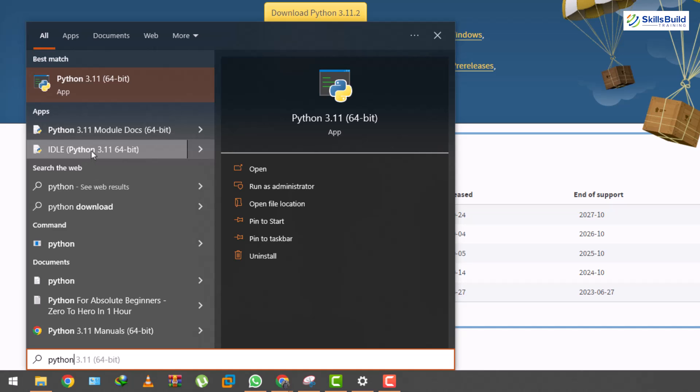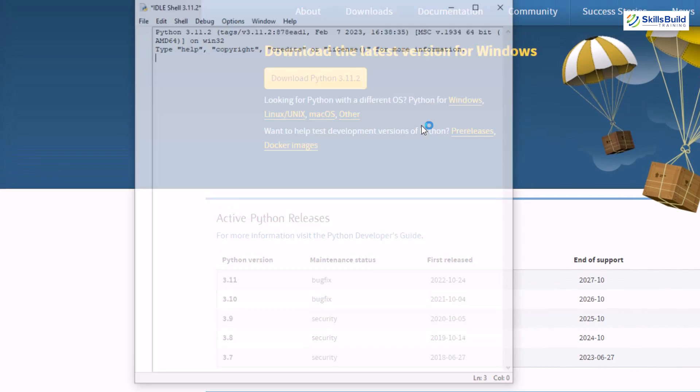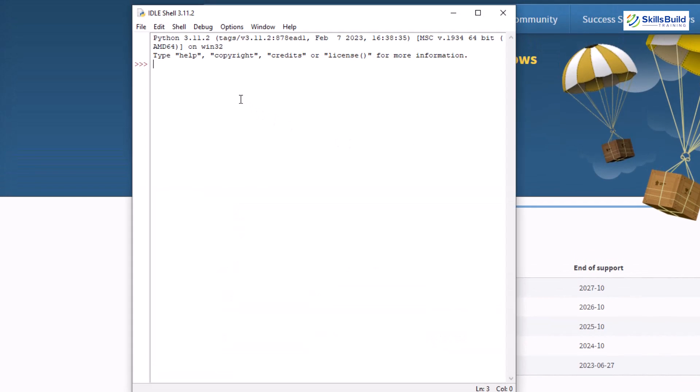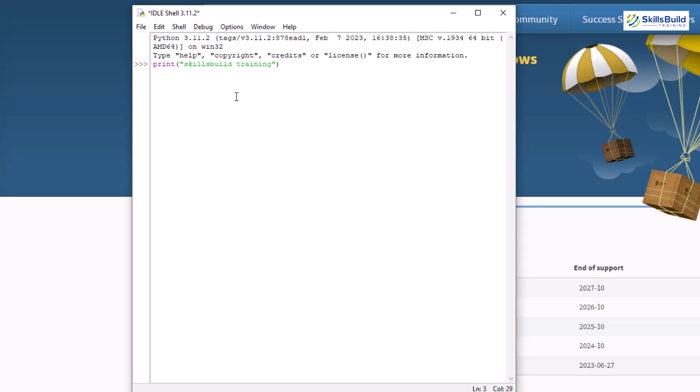Let's just open this one and it's the editor for python. Let's try to run some of the commands and see if python is working or not. So I'll write here print and in that I'll write skills build space training and let's just close this one and let's try to run. Let's just save it first.